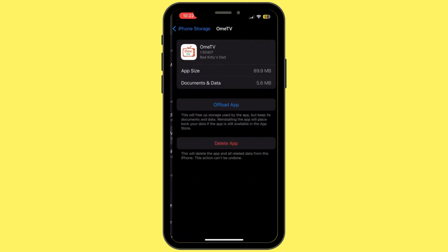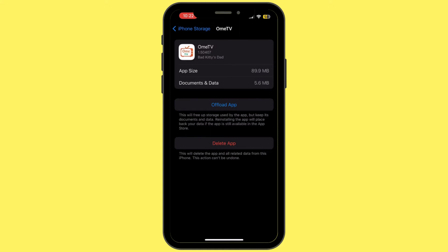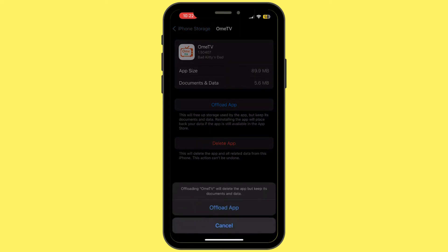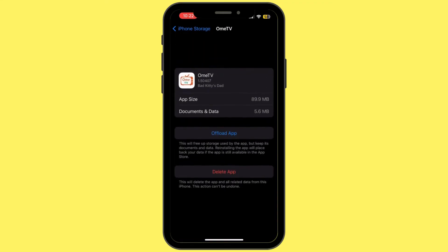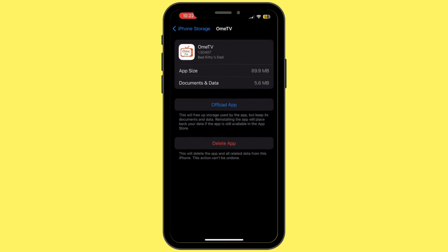In this section, tap on Offload App and then tap Offload App again to confirm. Offloading the application will help you free up the storage used by the Omi TV app and will also help clear the cache. Once it is offloaded, make sure to reinstall the application again.